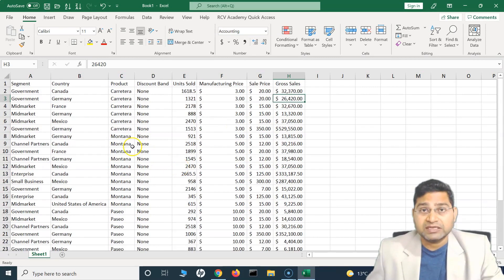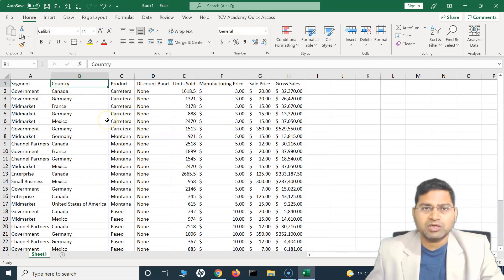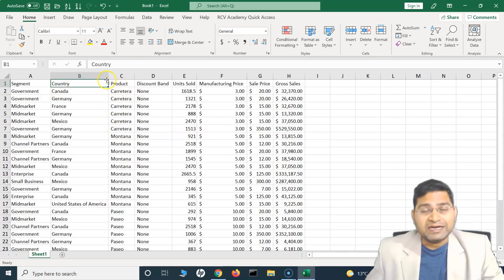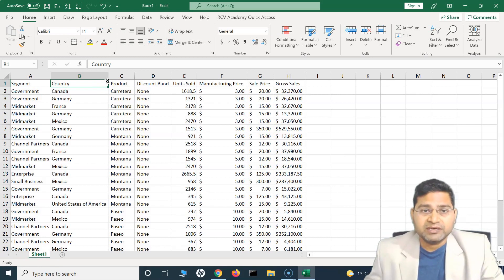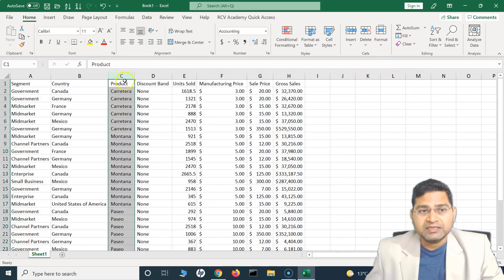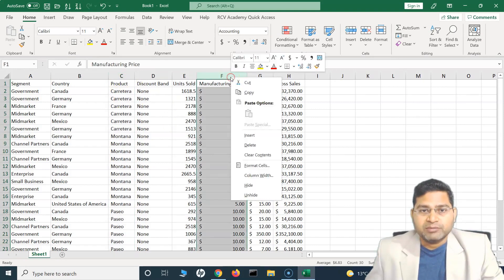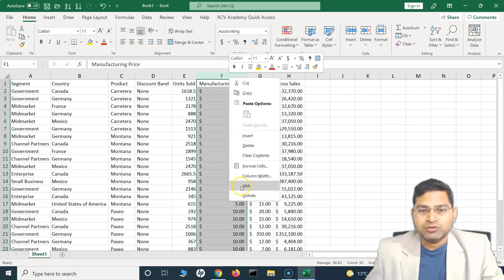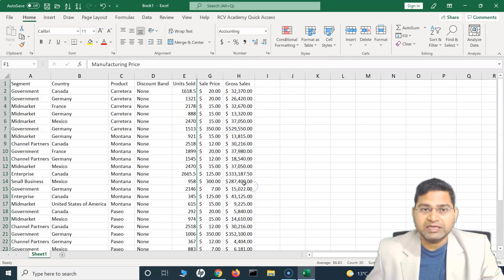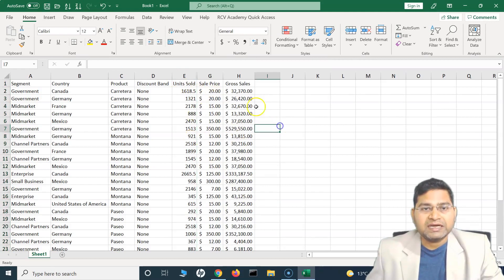The next thing I want to cover is hiding and unhiding columns. Hiding columns is important — for example, for security reasons you may not want to share certain data. To hide a column like 'Manufacturing Price', simply right-click on that column header and select 'Hide'. The column will be hidden.